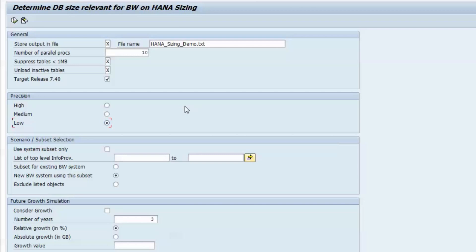Higher precision means a larger record set, but also increased runtime. Low or medium should be enough in most cases because we found that increasing the precision has only very little impact on the sizing results.